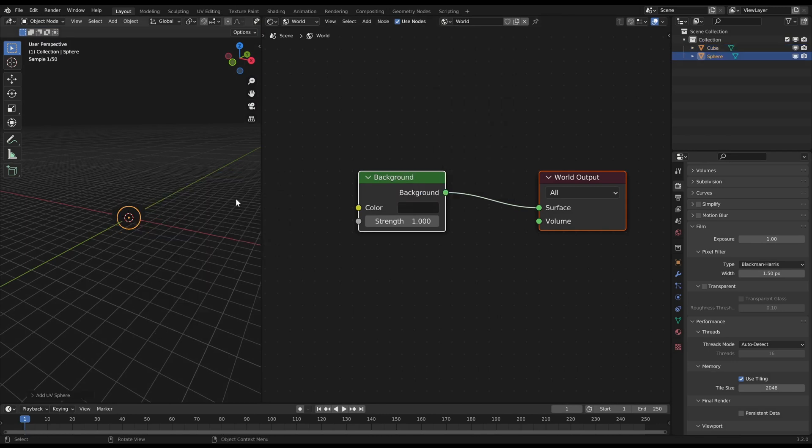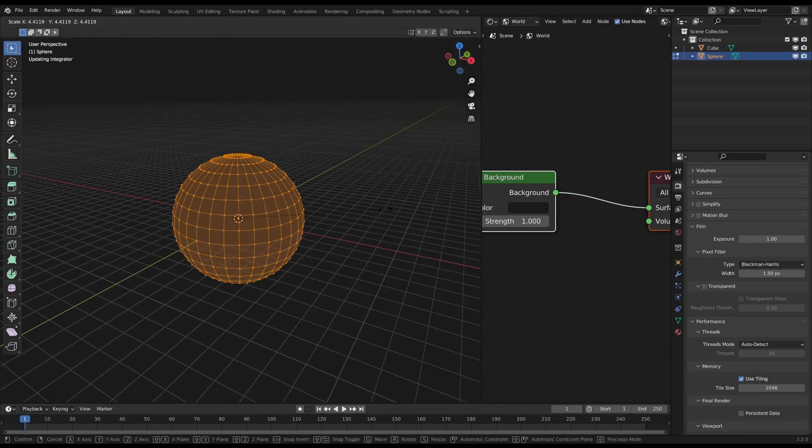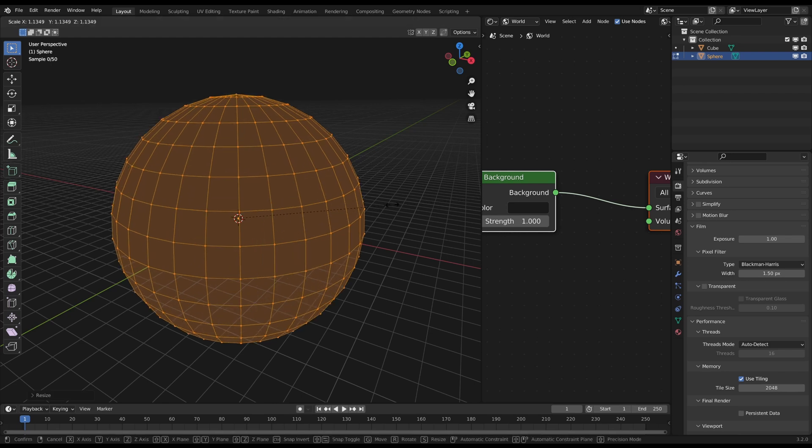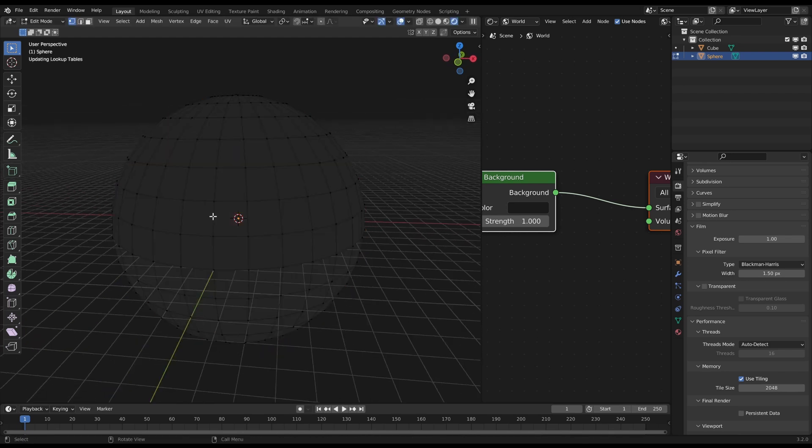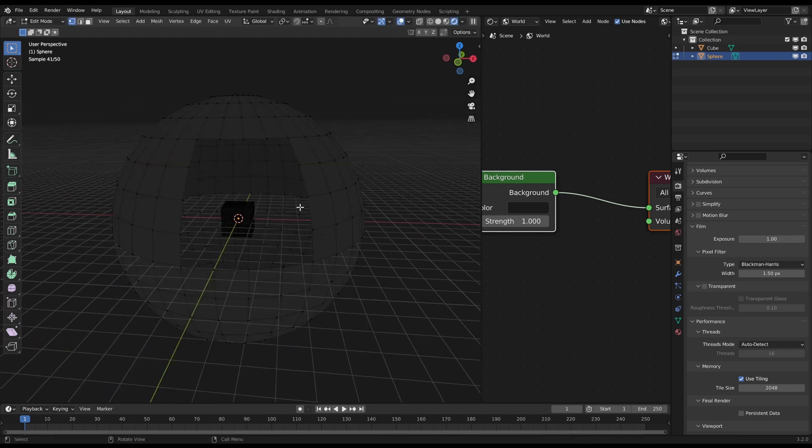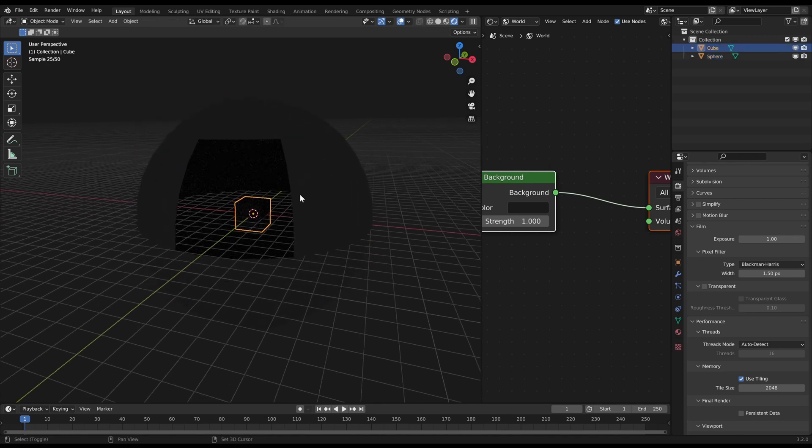I just create a sphere which will represent the blender world. Then I cut a little hole in there to see the inside of my world. There sits my little cube. Now I want to change the material of this sphere.